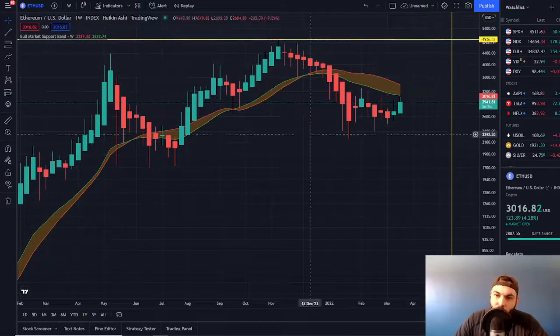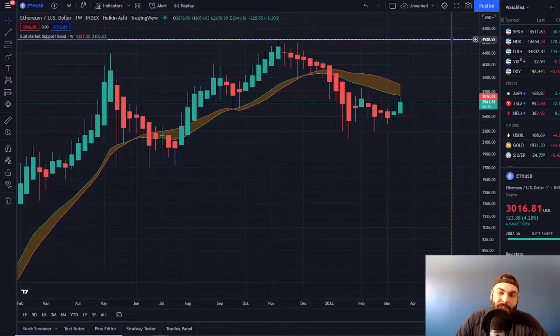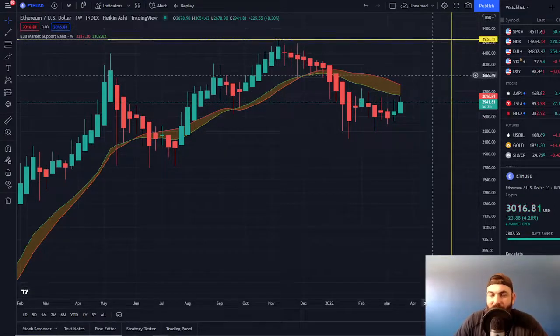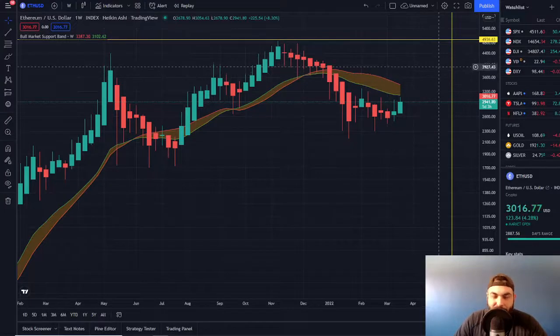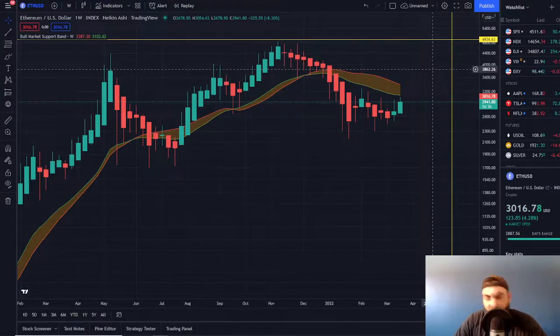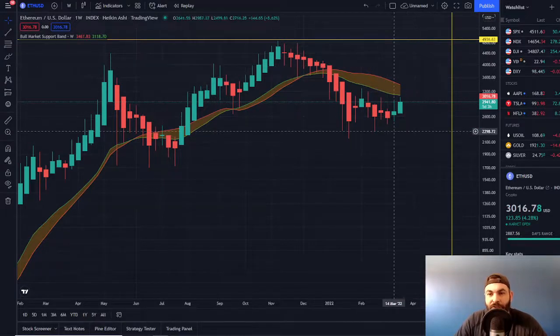With that being said, we will track this weekly and potentially get a new all-time high on May 17th is our prediction. Very specific. If you want to check out the video that we made that prediction, I will throw it at the end of this video.